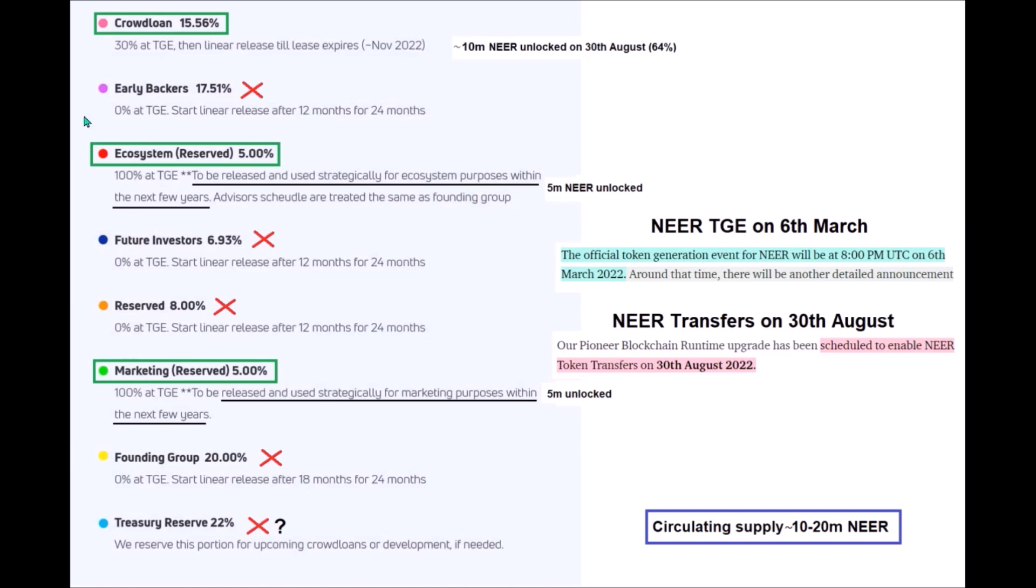Well, so only NIR for crowdloan, ecosystem and marketing will be initially in circulation, so between 10 to 20 million NIR, I realistically think it will be around 15 million. This initial NIR circulating supply gives us some realistic expectation for NIR listing price. What I personally find to be very good news is that the circulating supply won't increase much till next March. Only the rest of crowdloan rewards will get vested and unlocked. That is around 5.5 million NIR, and that's it. So the circulating supply should remain between 15 to 25 million NIR until next March.